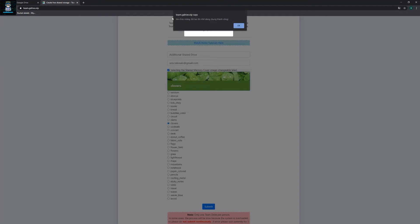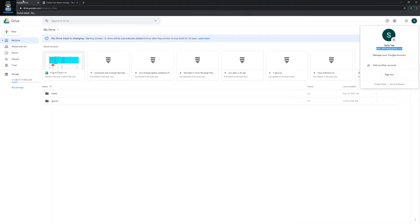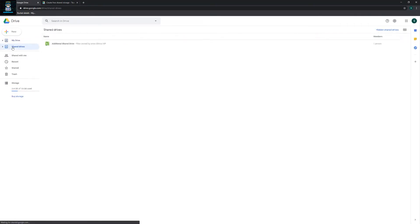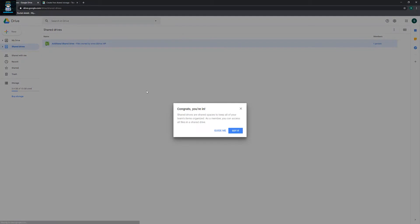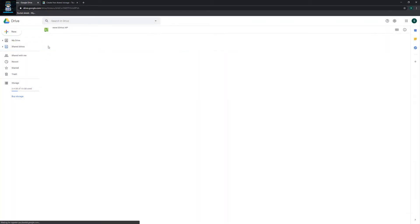I don't know whatever it says, just click OK and come back here and click on reload. And you see you got a shared drive now, so this means you can store whatever files you want here.